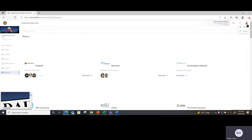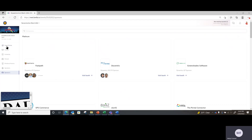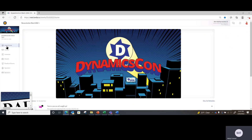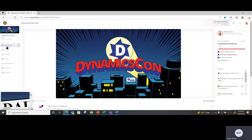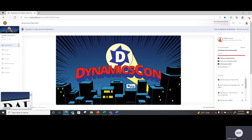Lastly, you can see your picture on the top right. If you'd like to change any of your account preferences, you're welcome to do so. Thank you so much for taking this tour with us — we are excited to see you at DynamicsCon on March 15th, 16th, and 17th. Thank you so much, bye-bye.